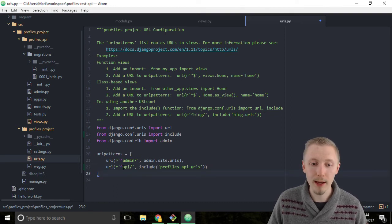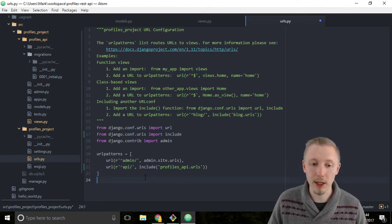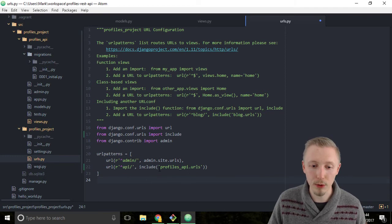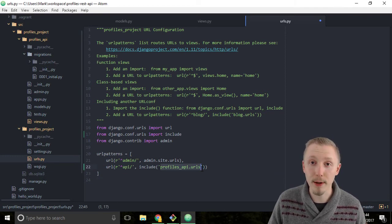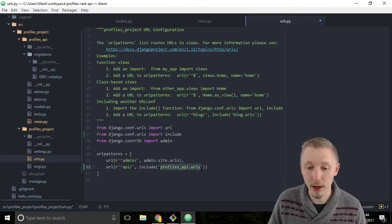So anything that starts with api forward slash is going to get matched and passed through to this profiles_api.urls file.